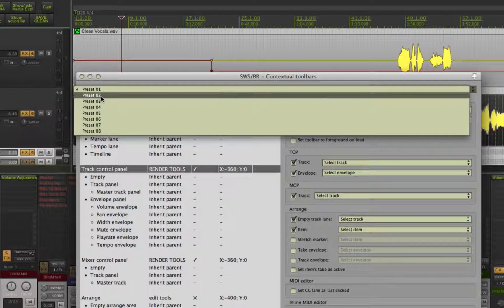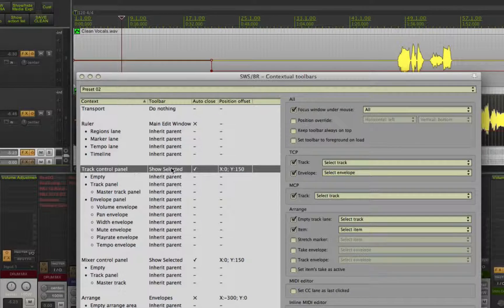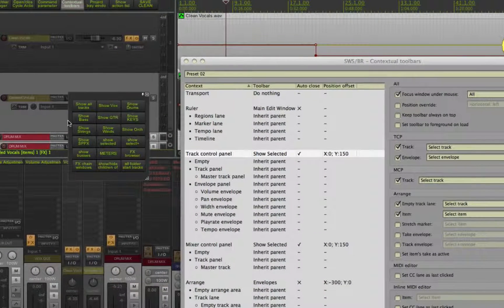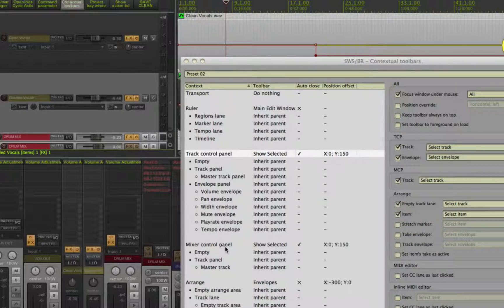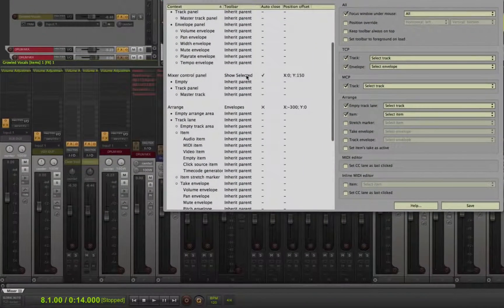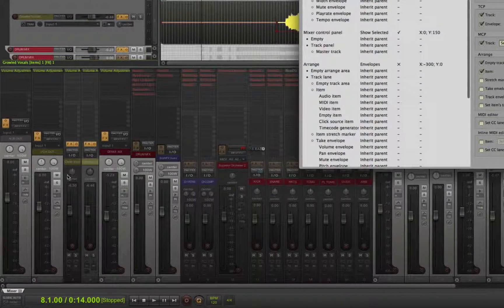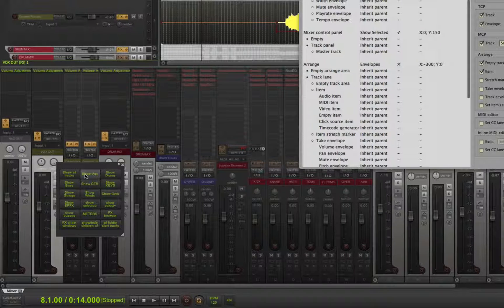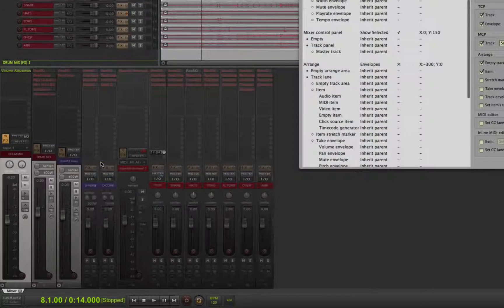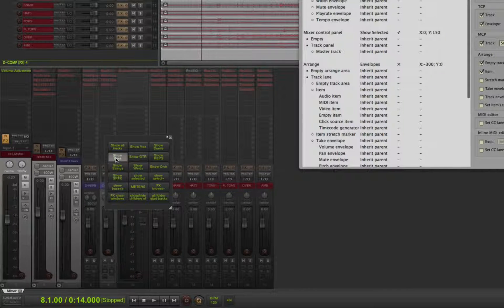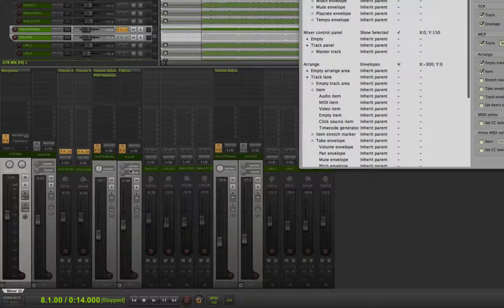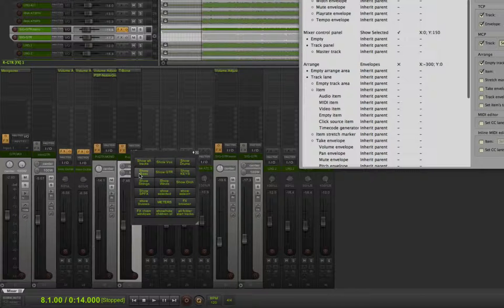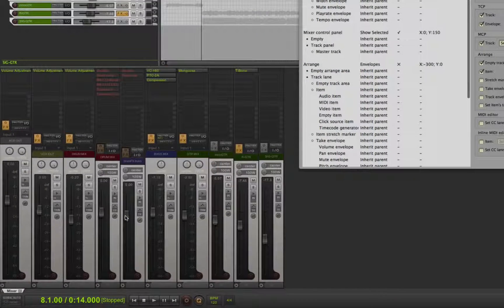Remember I have more than one key cut assigned, so preset 2 will be totally different toolbars. Option F will open my show select toolbar, which is great for when you only want to see certain tracks, such as only vocals, or only drums, or bass, or guitars, or all buses.